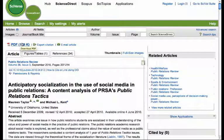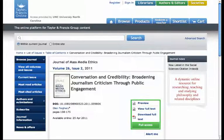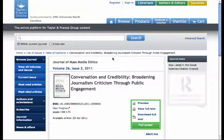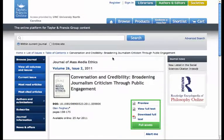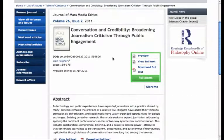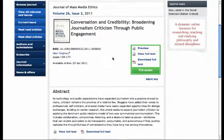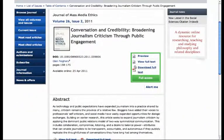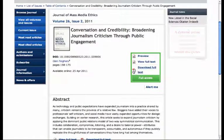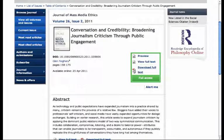Note that not all full text PDF options are going to look the same. Here's an example of another one from another publisher, another vendor. You get just the abstract online, but you can download the full text with the little PDF icon, or you can view the full text online.